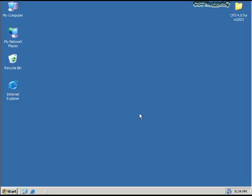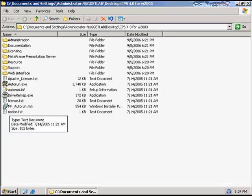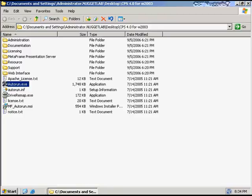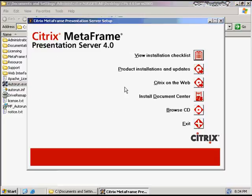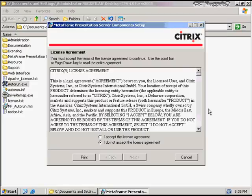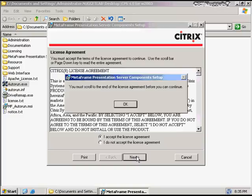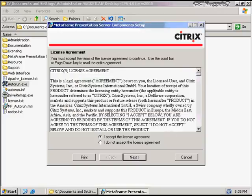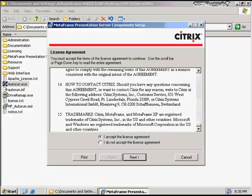We've got Terminal Services installed. We've got a Terminal Server licensing server installed, activated, and we have licenses installed. Now we're ready to install Citrix. I'm going to click on the folder that includes the Citrix installation files and then click on the autorun.exe file, which starts the installation process. The second item down is called Product Installations and Updates — I want to install Metaframe Presentation Server 4. The very first thing that's going to pop up is a license agreement, and you must actually scroll to the bottom of the license agreement before you can continue.